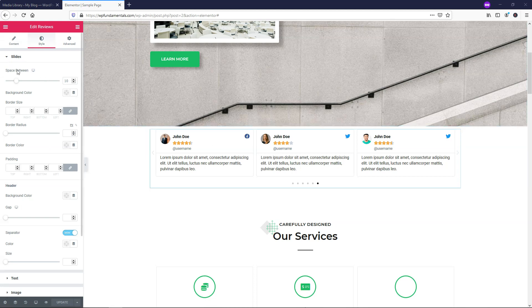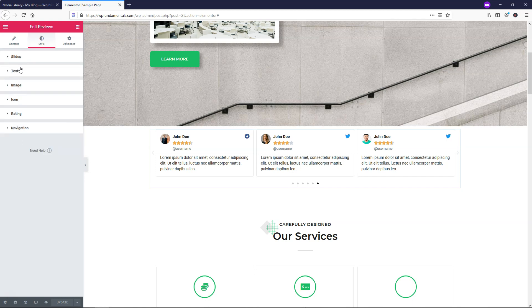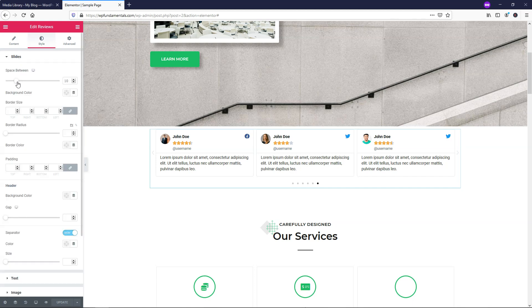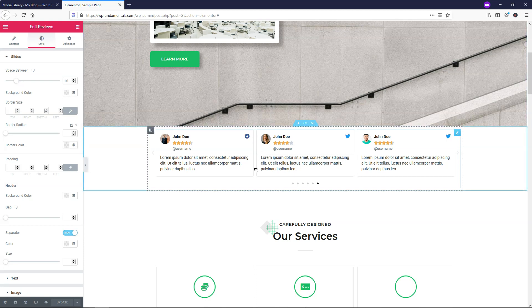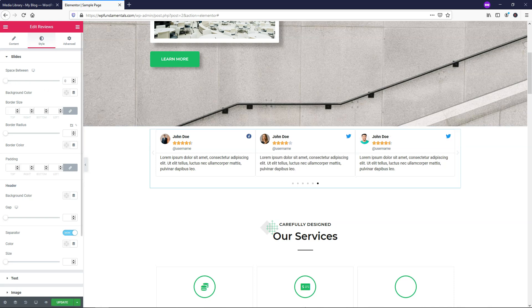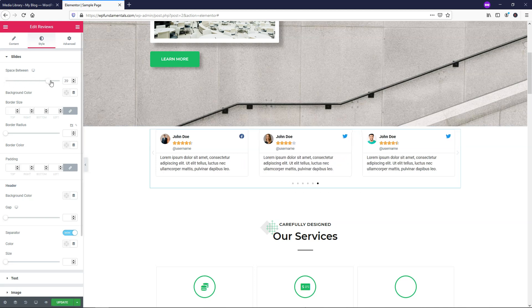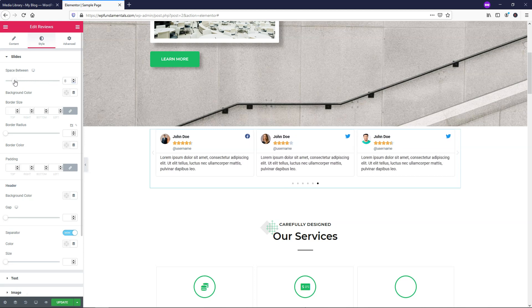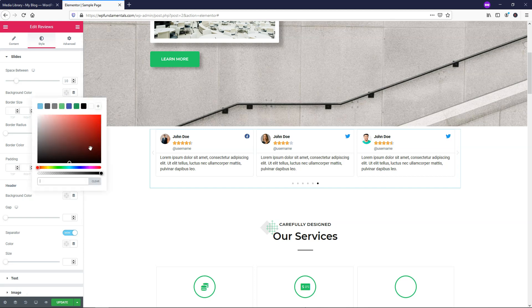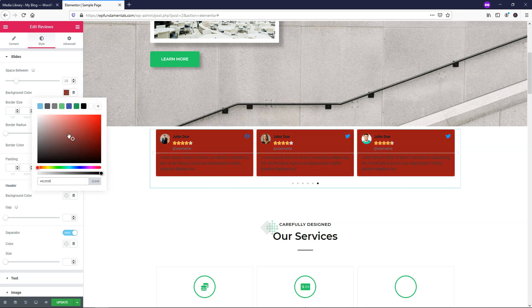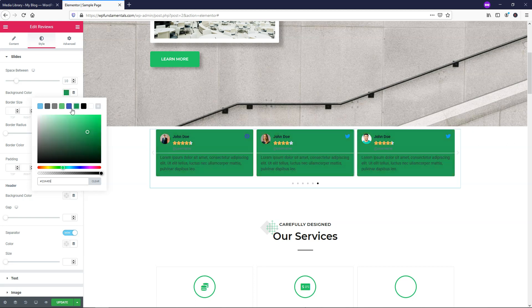Within the style area we have slides, with quite a few options. Starting with slides, it says space between 10 pixels - that's the space between each review card. If you want no space you can make it zero, or add more space by making it 50. For the background color, this changes everything on the slide - if you make it red you can see it changes the whole slide color.